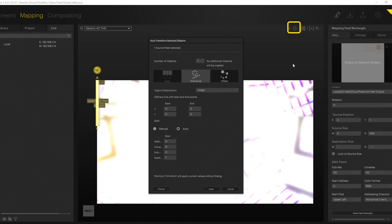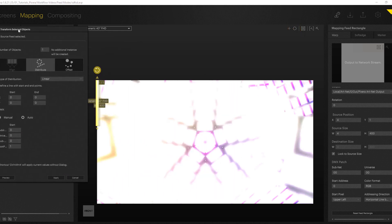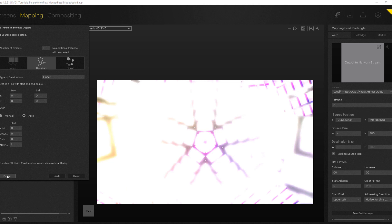So I will just click my auto setup here and here now you can decide between distribute and offset. In my case I want to go for distribute. You can hit preview which will always show the setup you're going for.